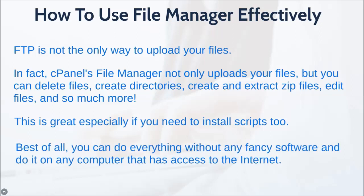And best of all, you can do it without any fancy software like we talked about earlier, the FTP software, and you can do it on any computer that has access to the internet. So let me go ahead and jump right in and show you how it works.